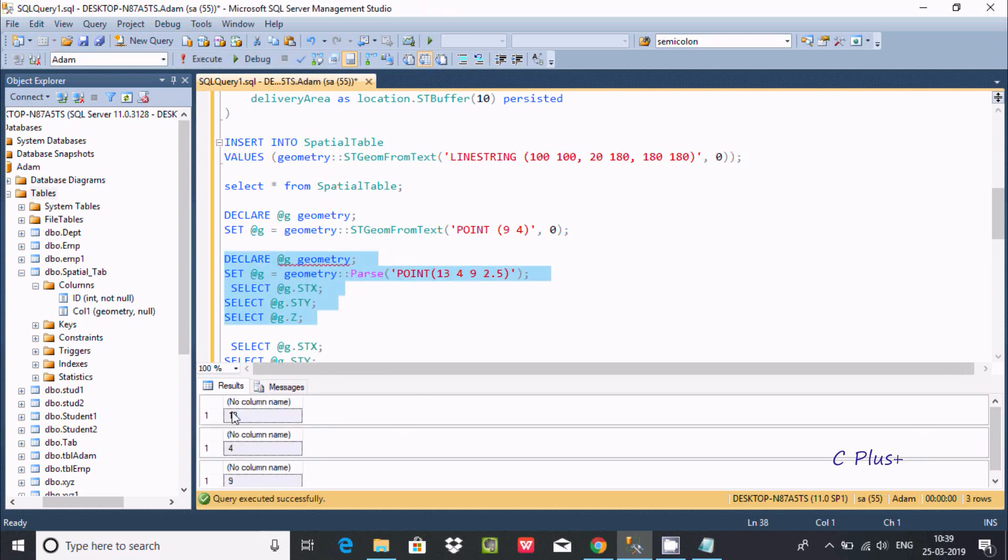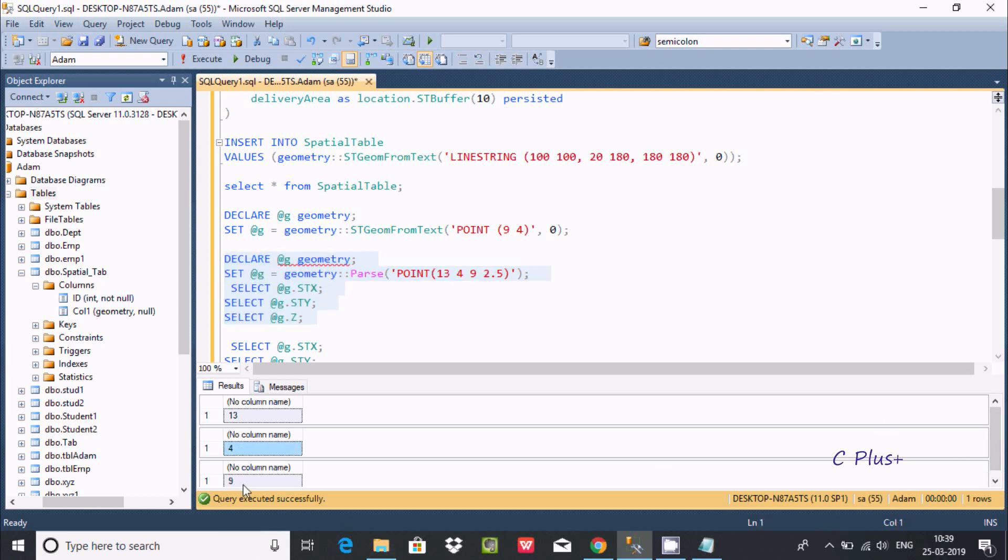This is 13 - X coordinate 13, Y coordinate 4, and 9. So 9 is the Z coordinate.